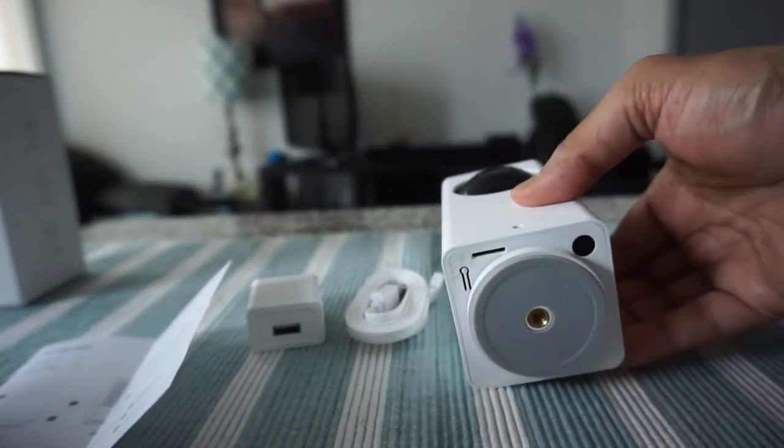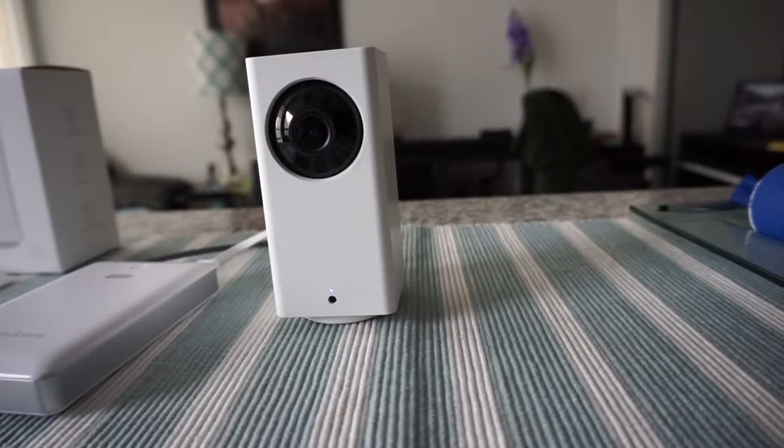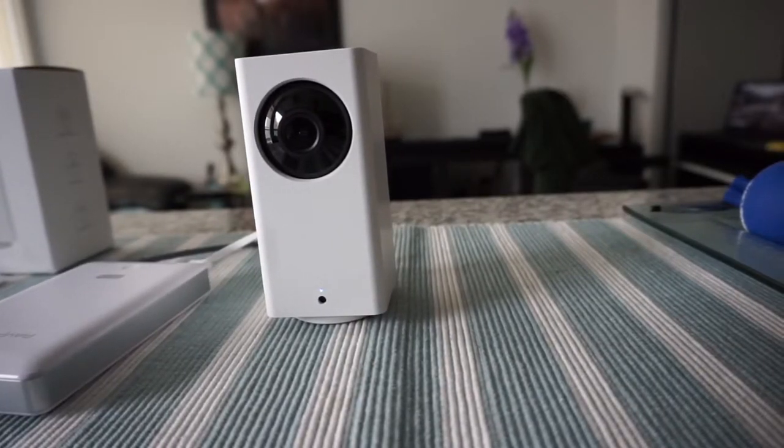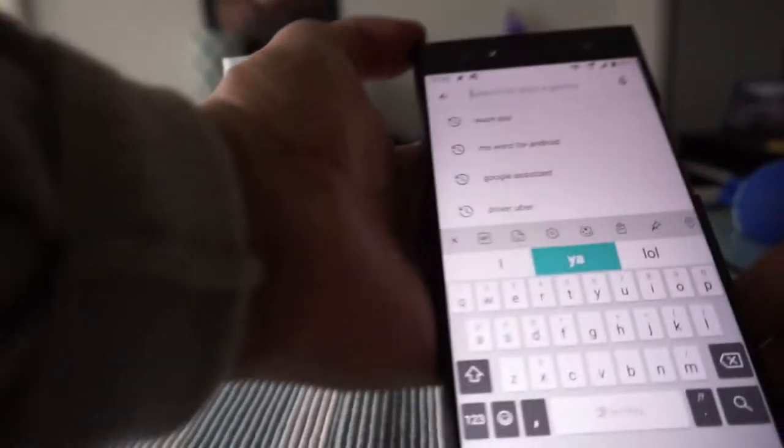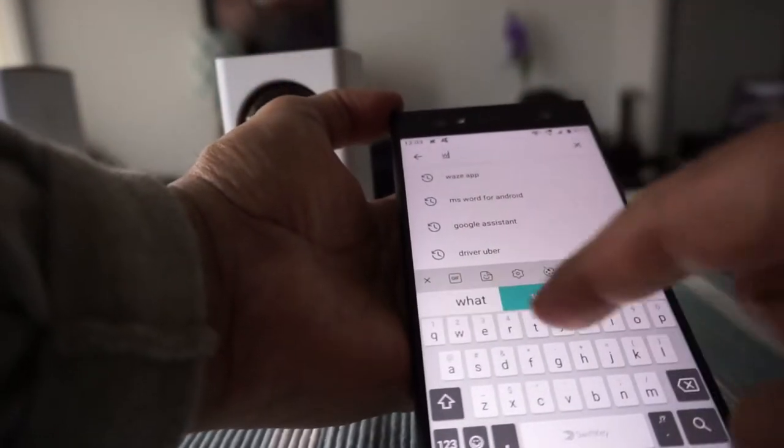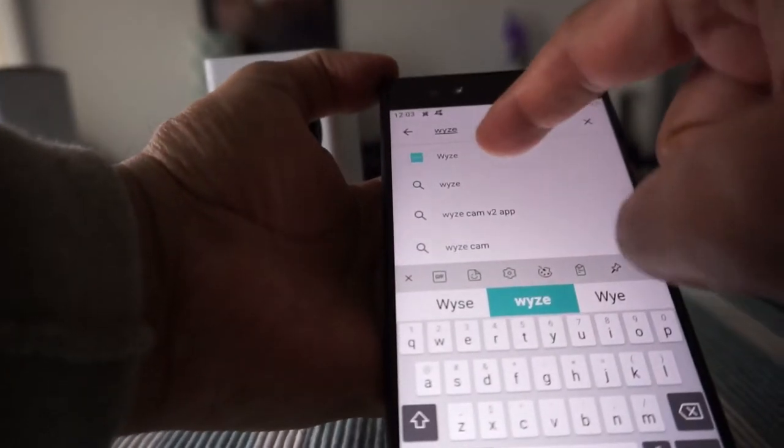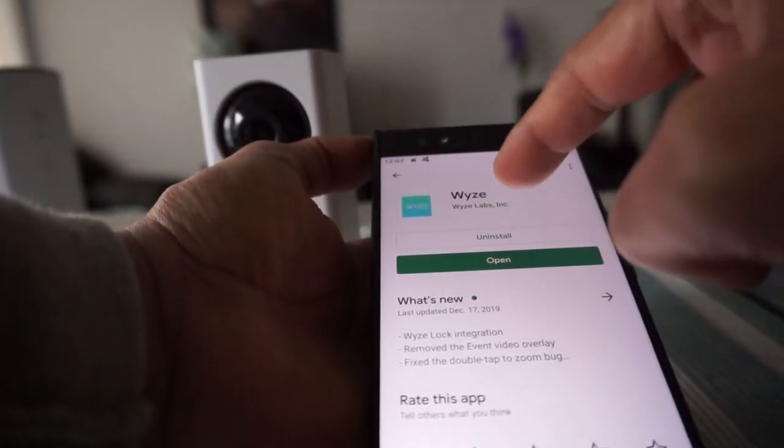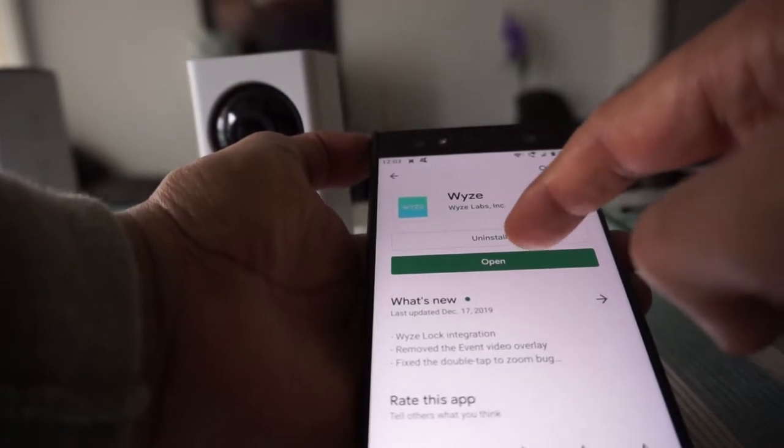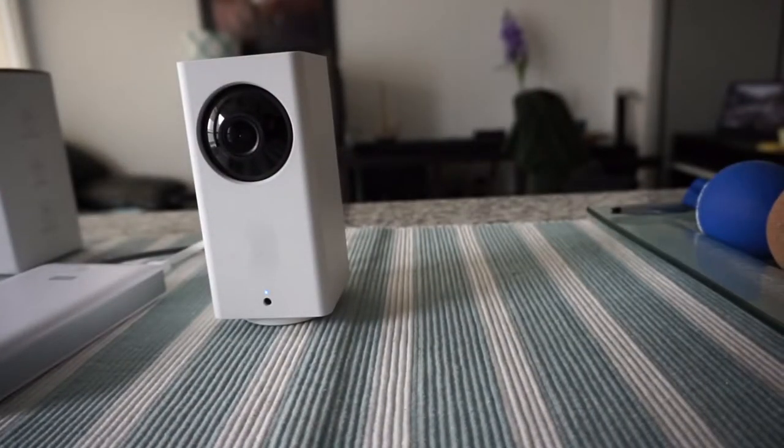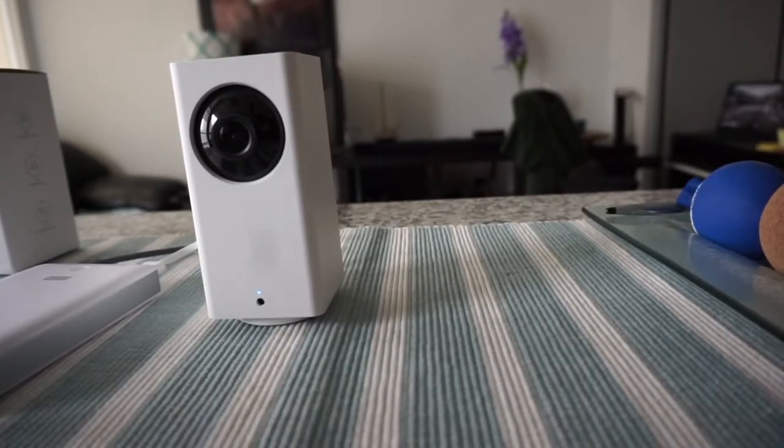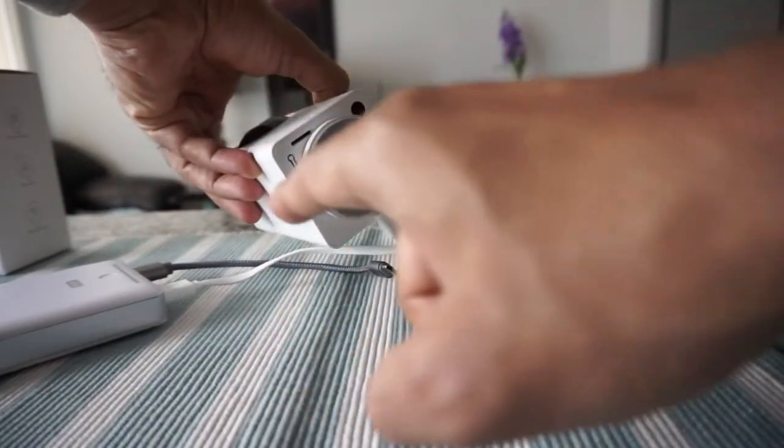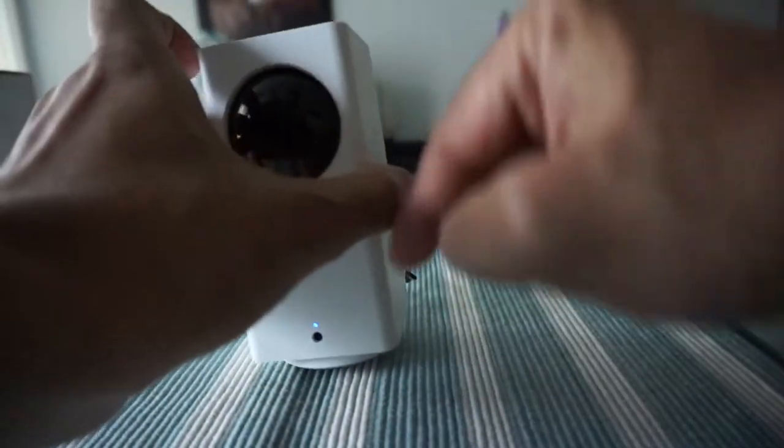Hello everyone, so I have set up the Wyze cam and the process was fairly simple. You go to Google Play and you search for WYZE and then once you see a match just install the Wyze cam app.